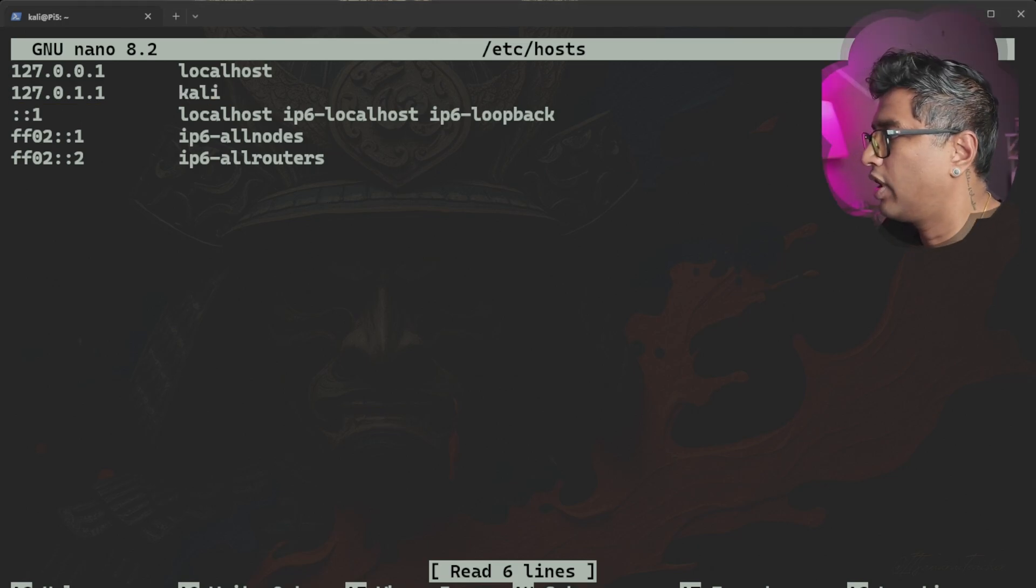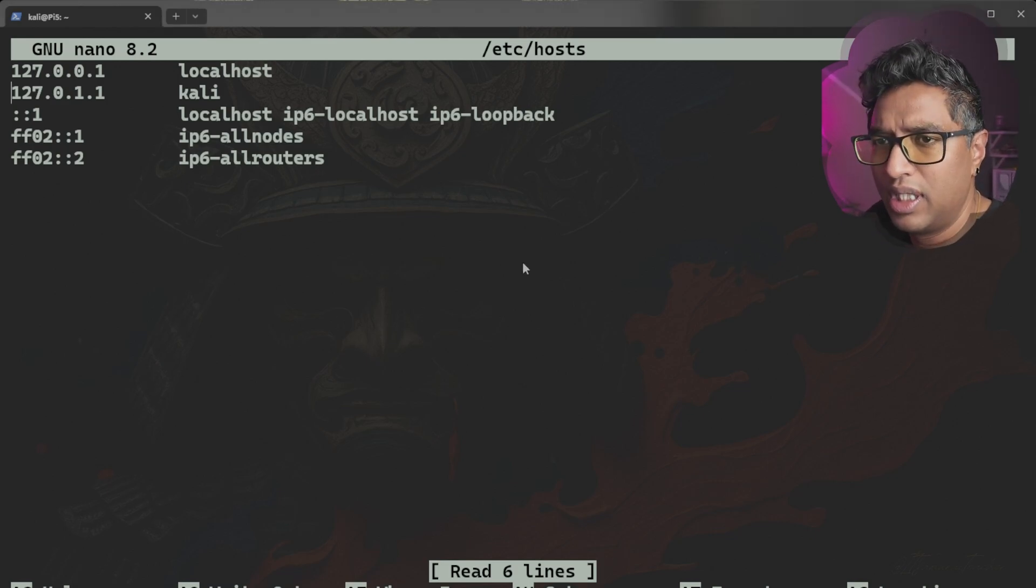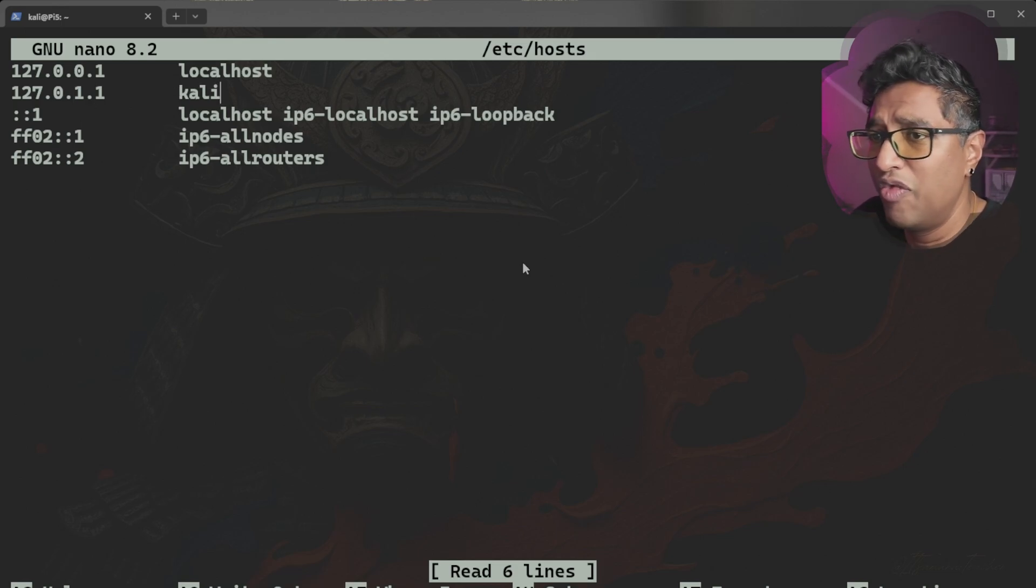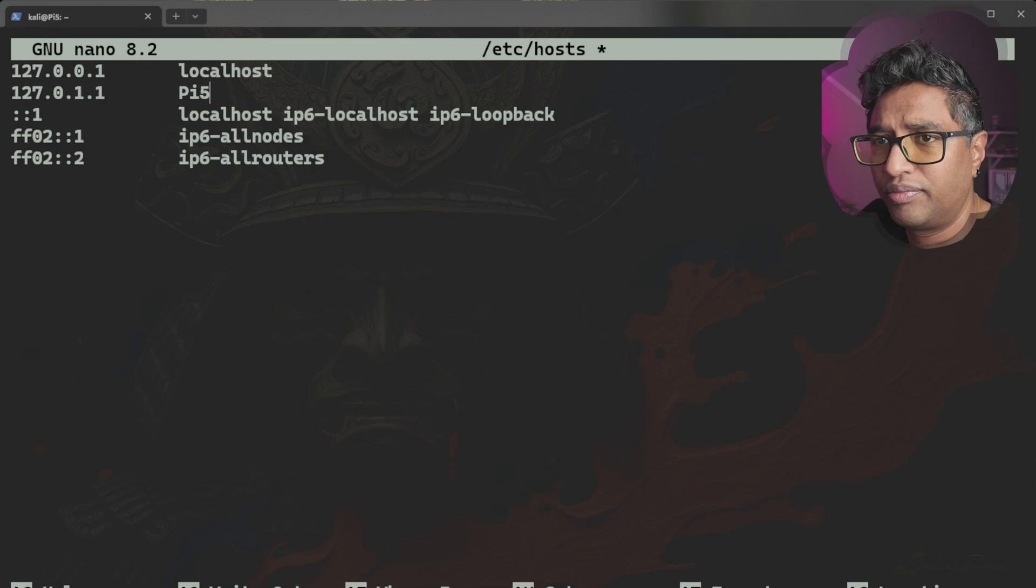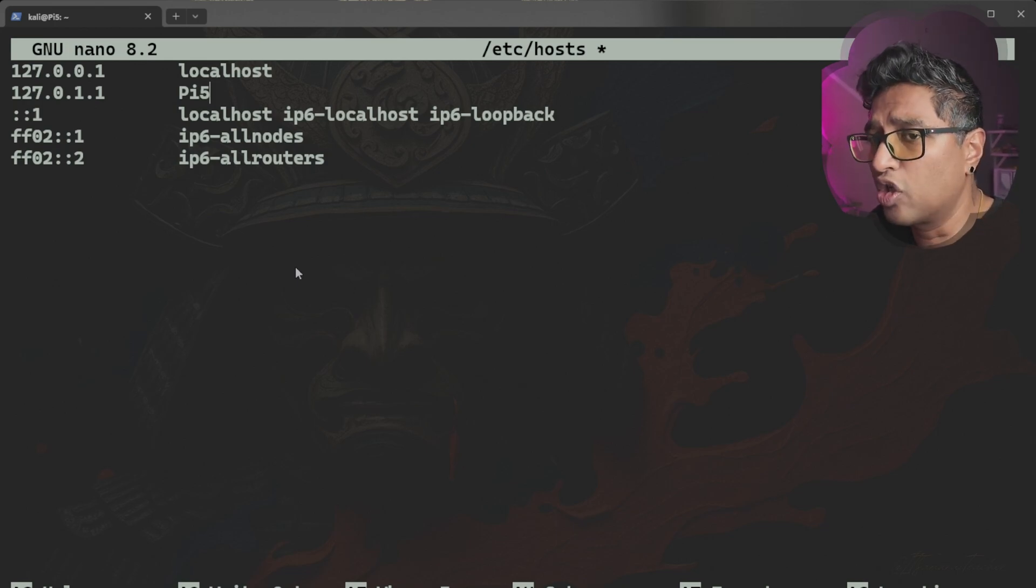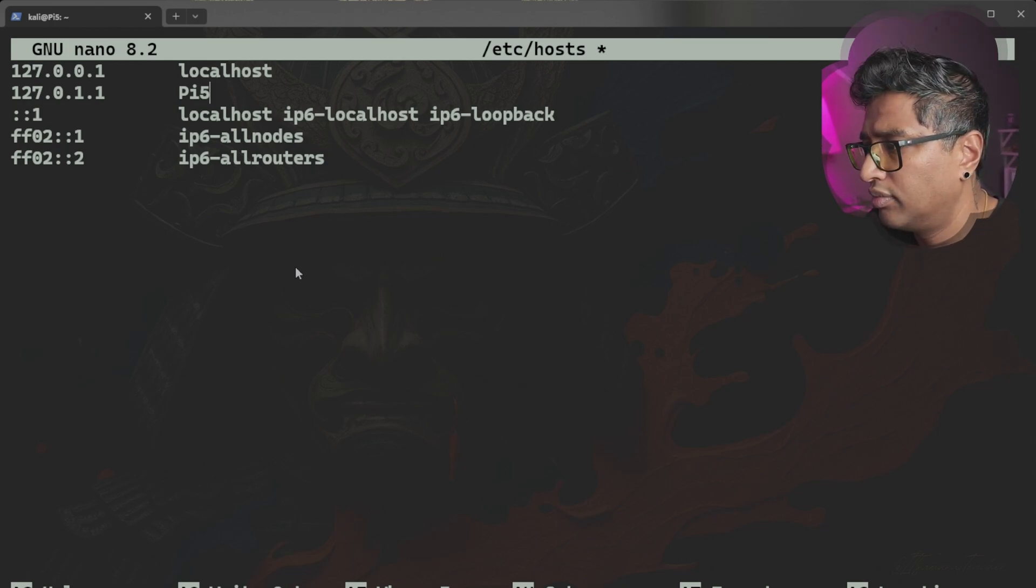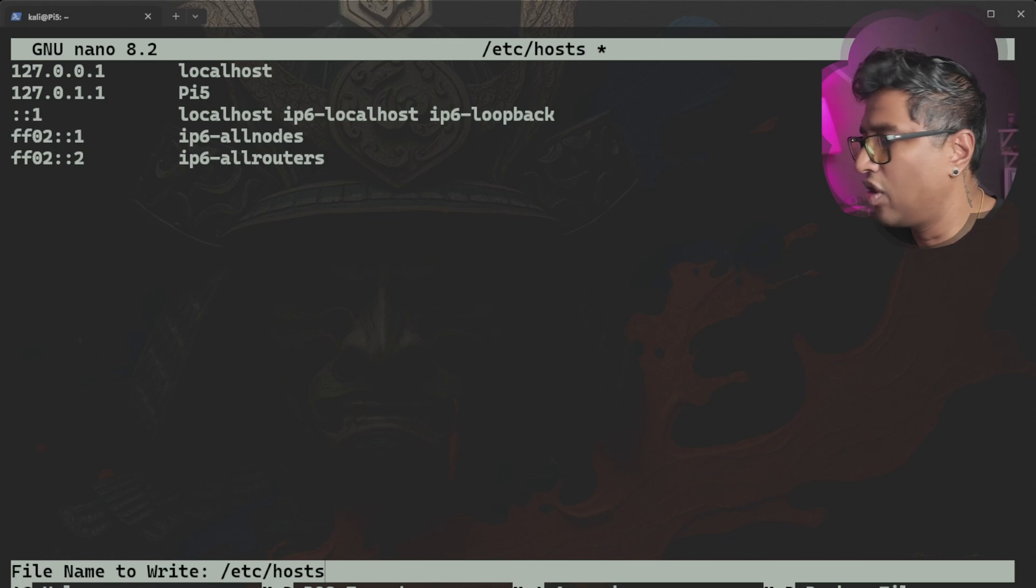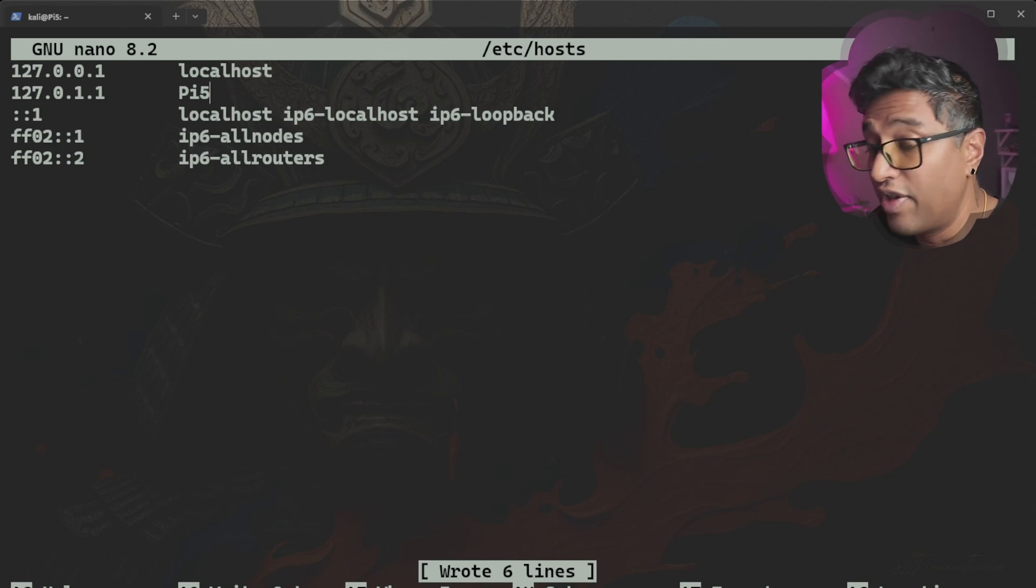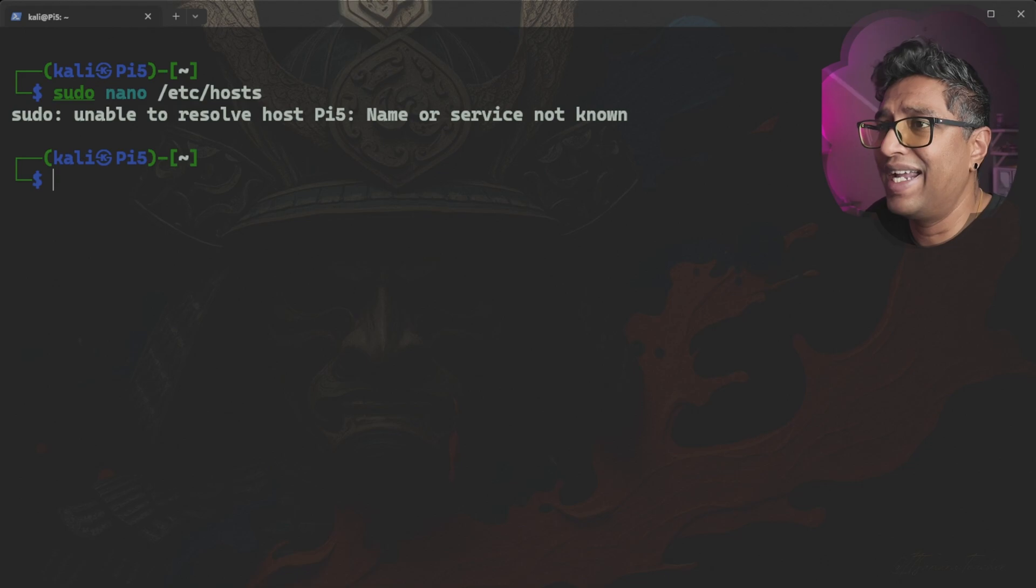How to fix that? Find the line starting 127.0.1.1 and replace the incorrect hostname with your current hostname. For example, my current name is pi5. Now it should look like this. Once you change it, press Control+O. You can see 'file name to write /etc/hosts' to save the file, press Enter. Now we've saved the file. Now Control+X to exit the editor.